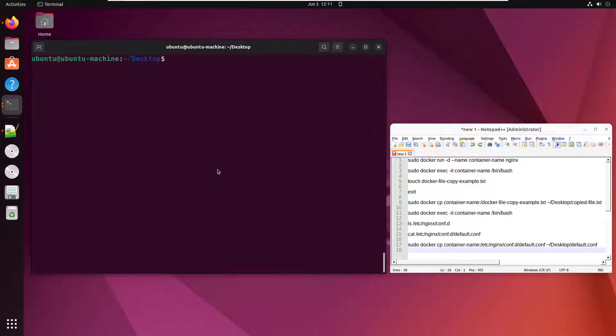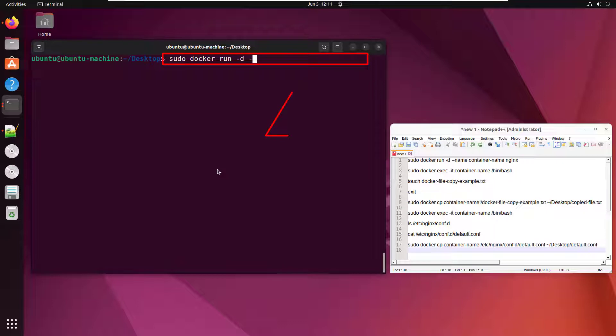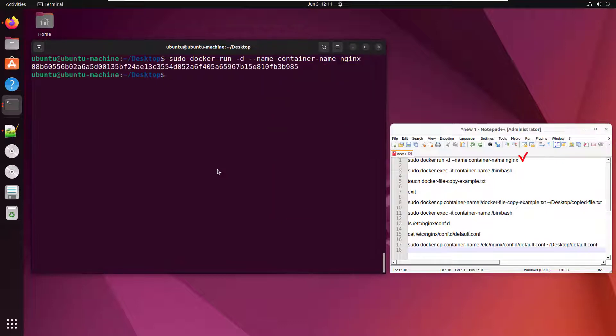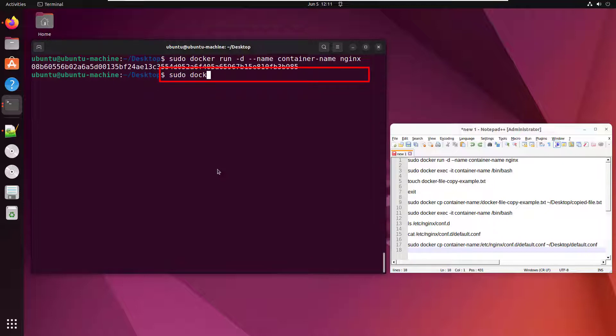As you see, I've got Ubuntu running right here and I'm going to start up a new Docker container. I'm going to call it container name. You'll see why in a minute. It'll just be a regular nginx container. And I'm going to tunnel into this container as it's running with a little sudo docker exec command.